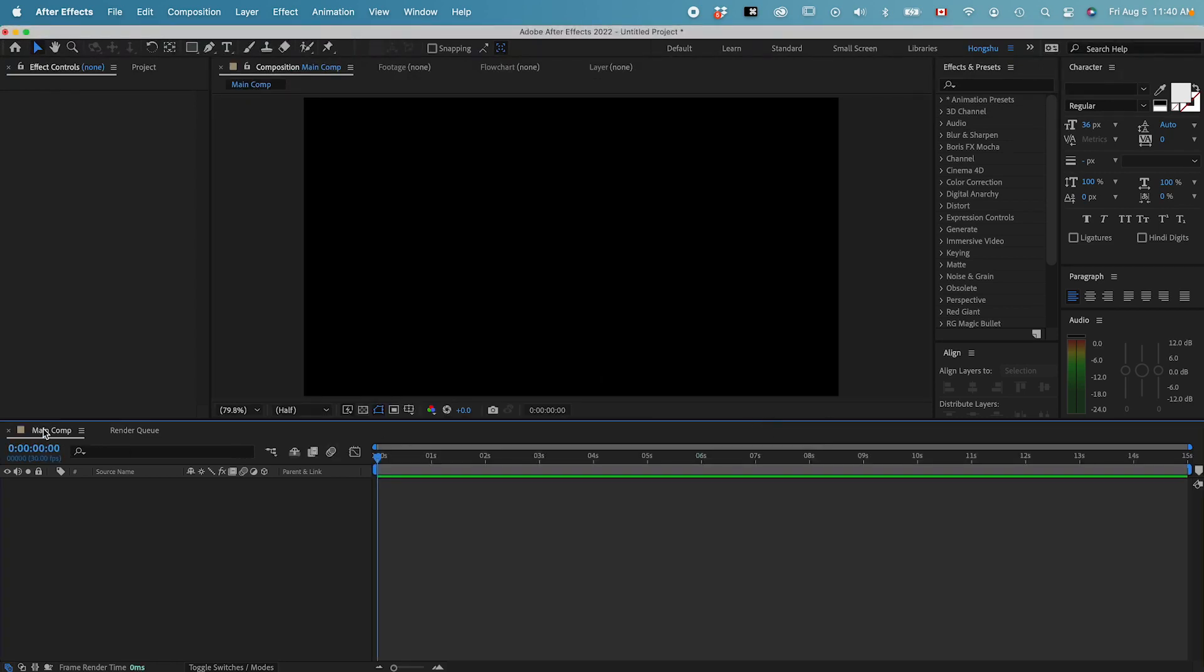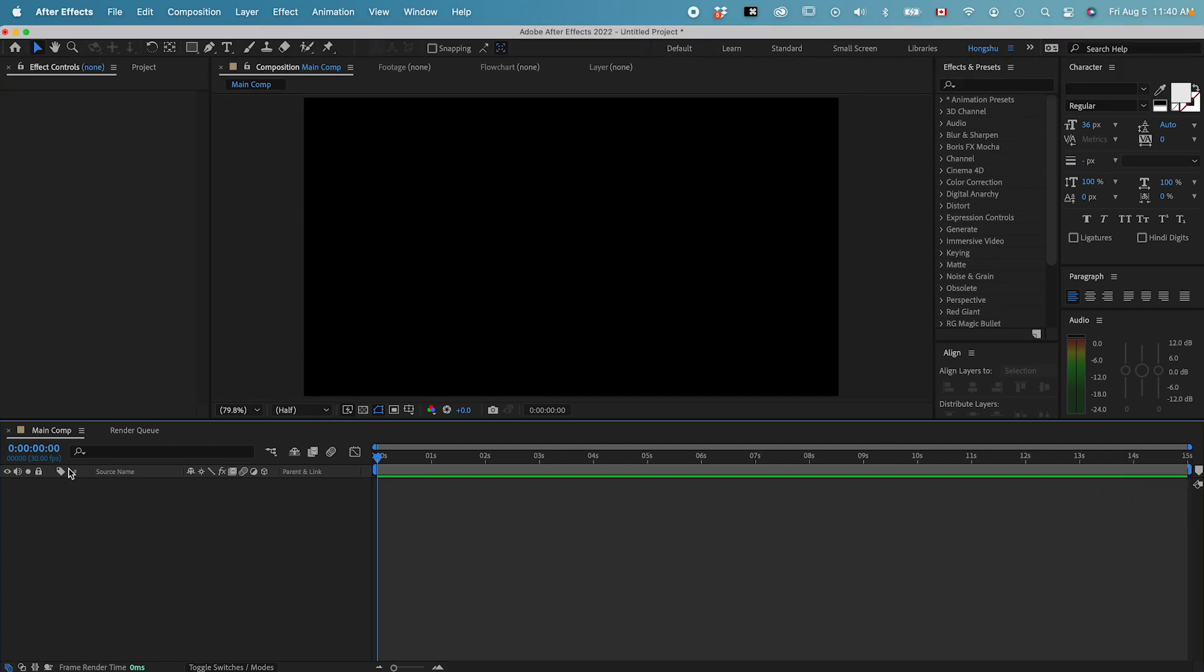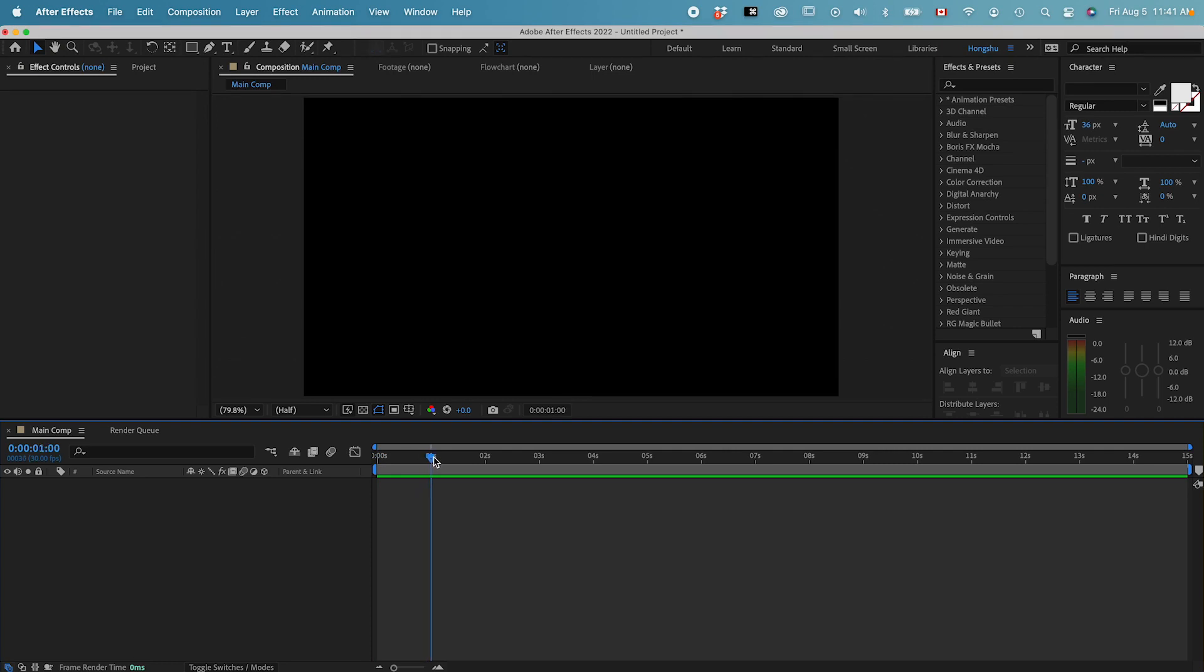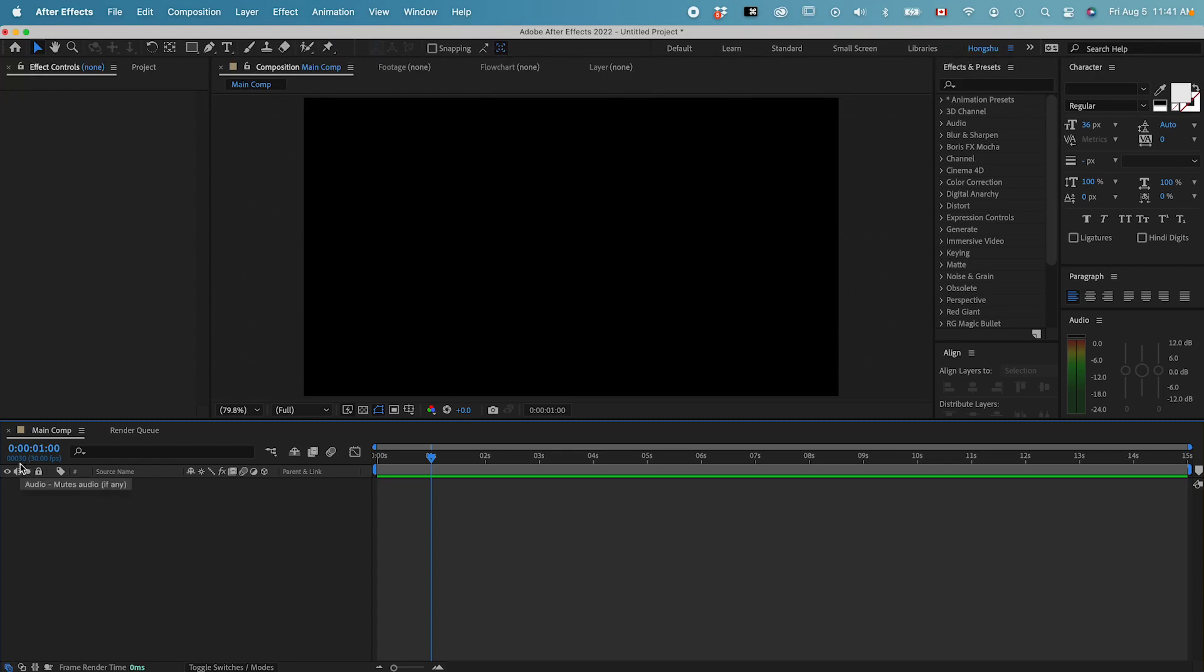Now you can see our main composition over here. It's already set up, and we have a timeline that goes from 0 seconds to 15 seconds. Over here on the time code, if we drag this timeline indicator, you can see when I'm at one second, it shows exactly one second over here. And this is not only one second, it's also the 30th frame.